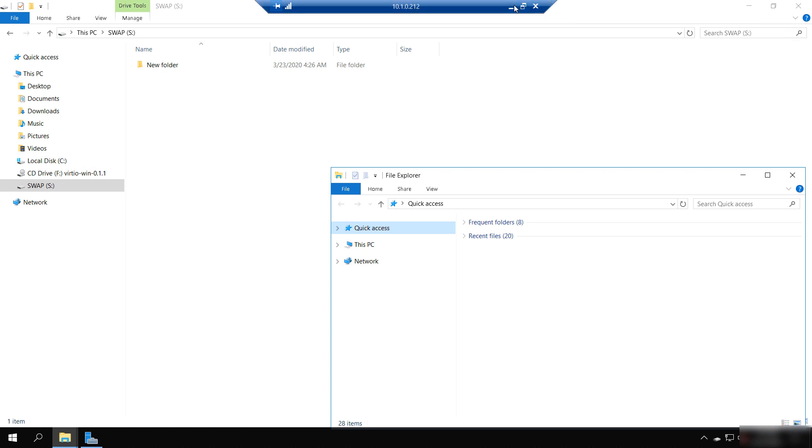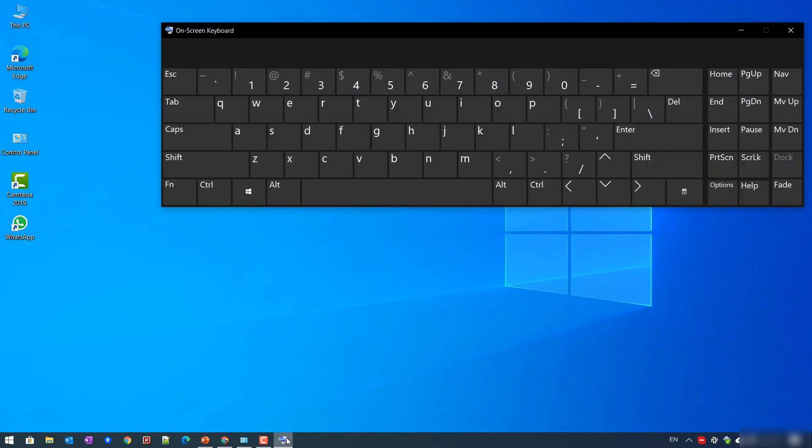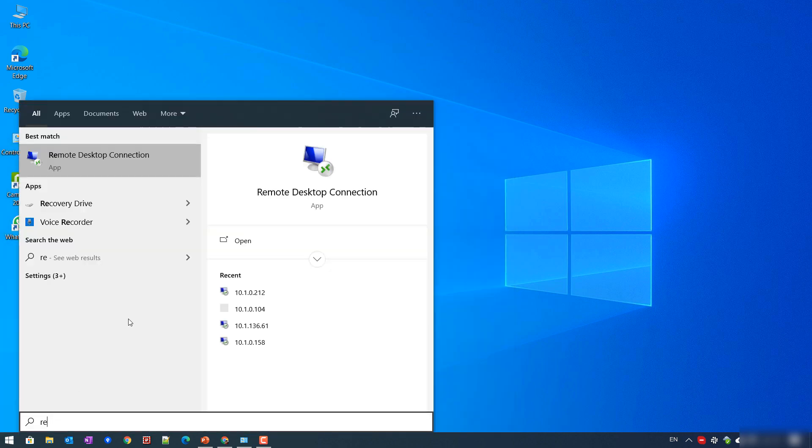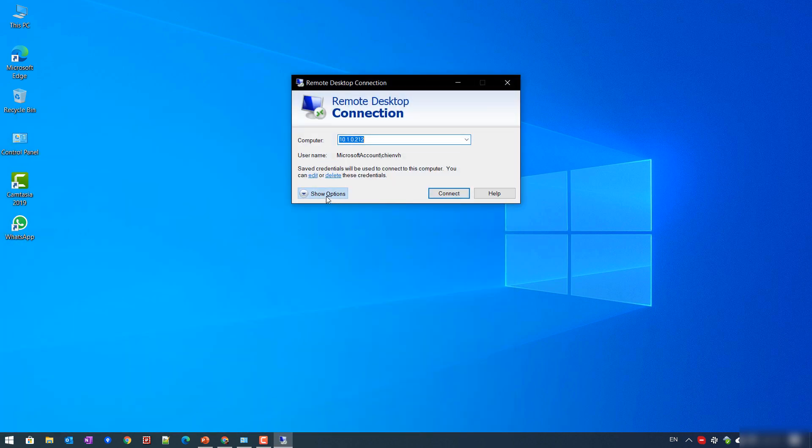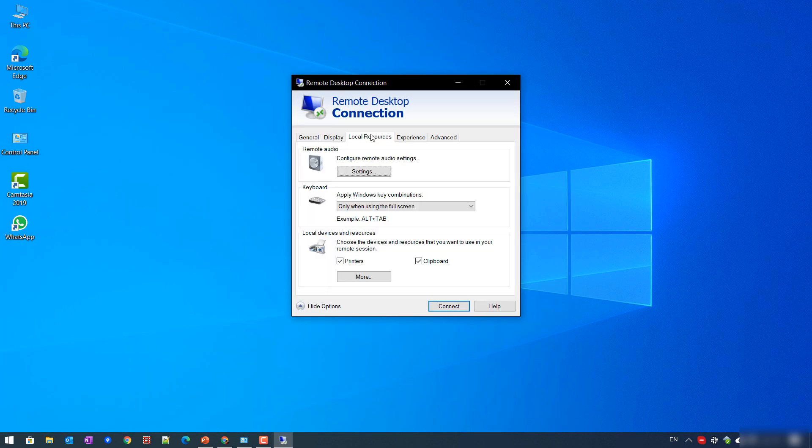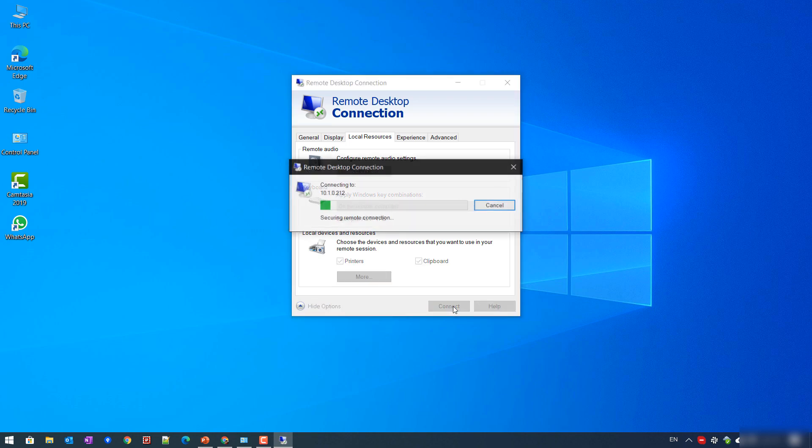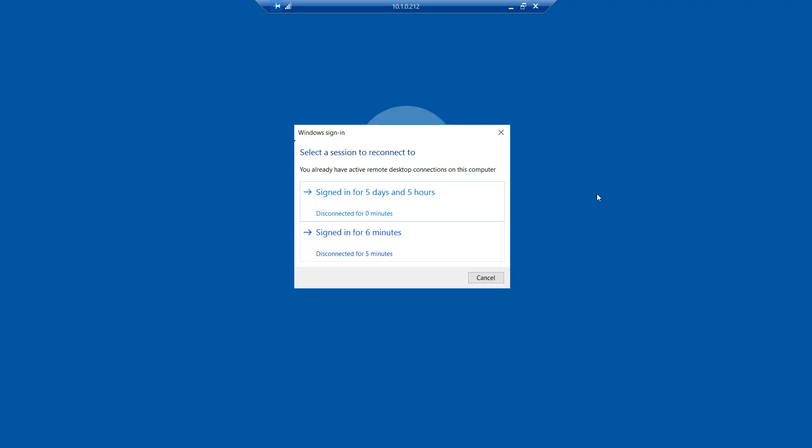So let me close this one and open Remote Desktop again and we'll see another option for Local Resources. I'll change it to 'On the remote computer' and connect.